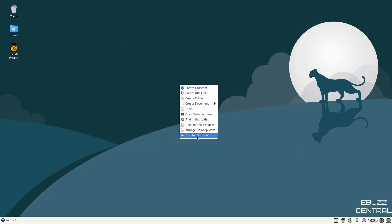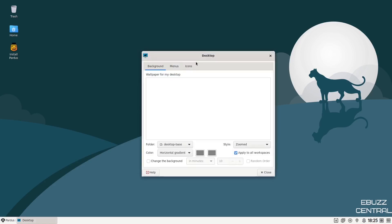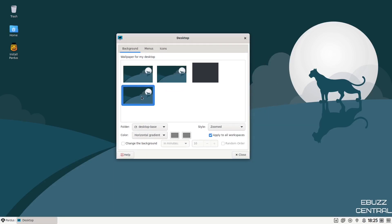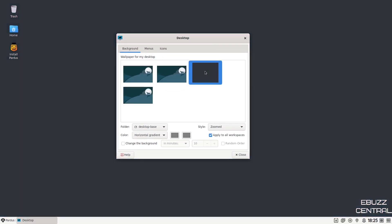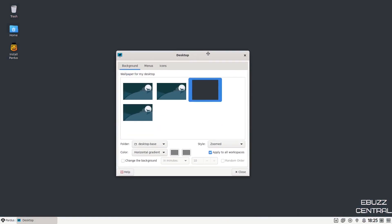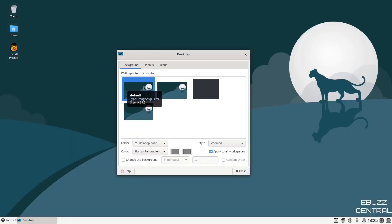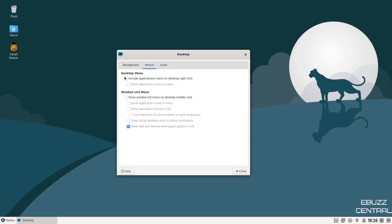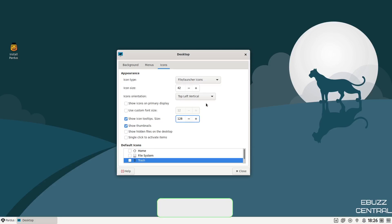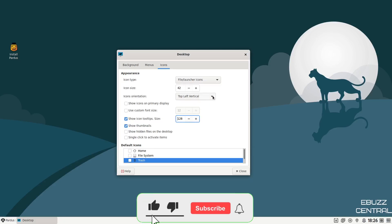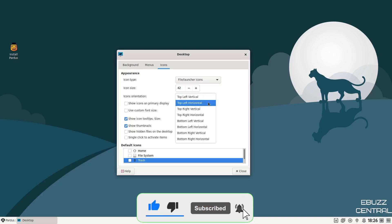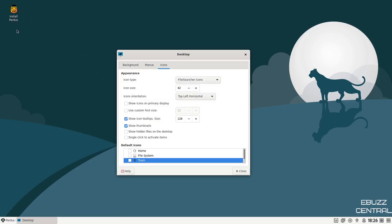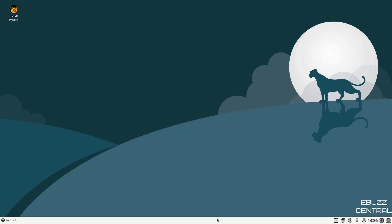If we right click on the desktop, you can create launcher, create URL link, open terminal, open new window, arrange desktop icons, and desktop settings. In the settings, you've got three of the same wallpapers and one that's just a dark background. Of course, it's easy to change those and add them. You can adjust your desktop menus, window list menu icons, file launcher icons, and what you want to show on the desktop. You can show icon tooltips, change the size, and adjust icon orientation. Just some basic settings right there.